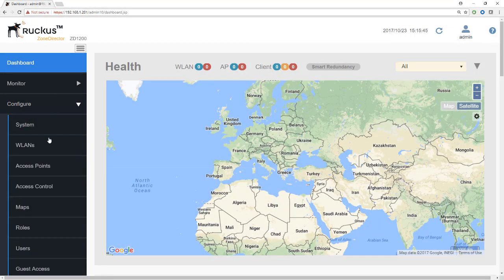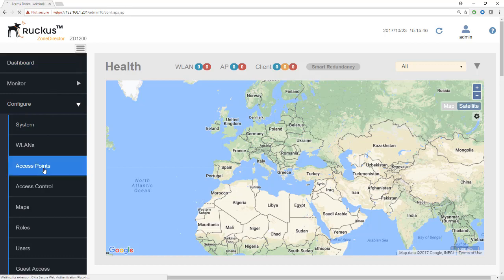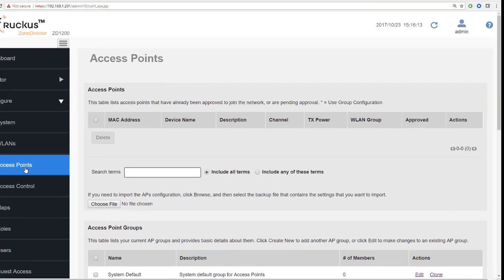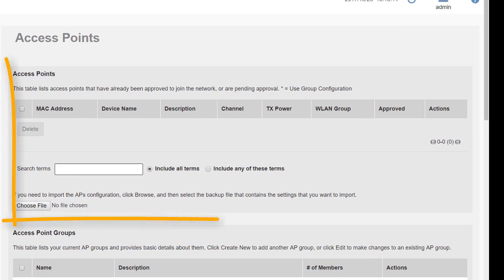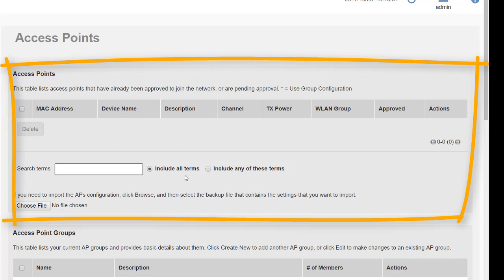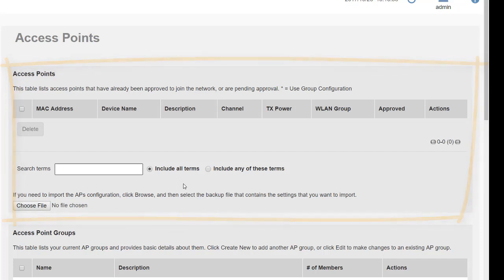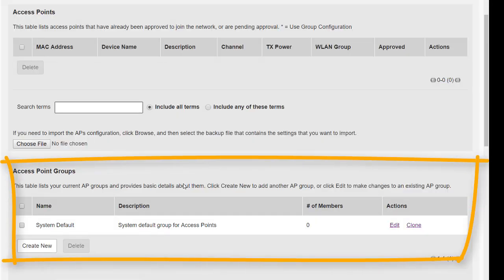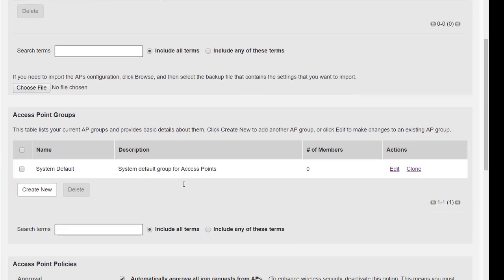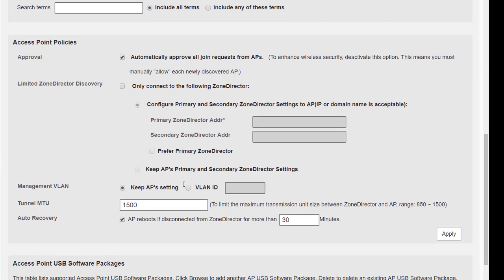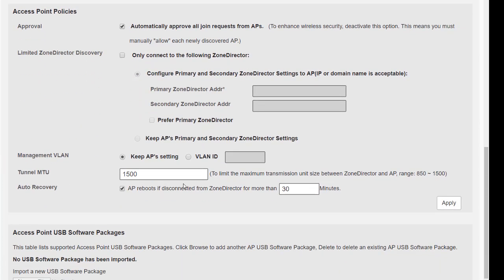The first thing we will look at under access points is the access points themselves. Of course we don't have anything here because we haven't gone through registration yet, but as soon as we get some access points joining the zone director, they'll pop in here and we will come back once we have some access points registered. Likewise with access point groups, we can't really do anything at this point with groups until we've got some access points registered, so we'll skip through that until later on as well.